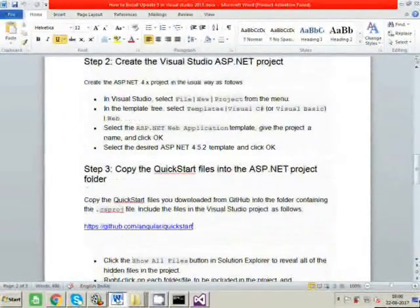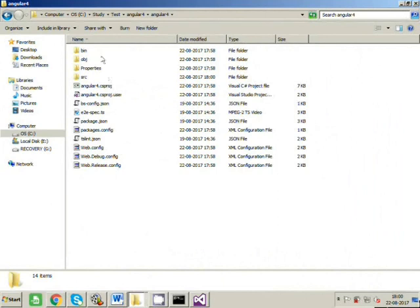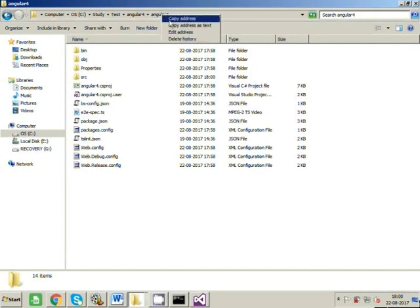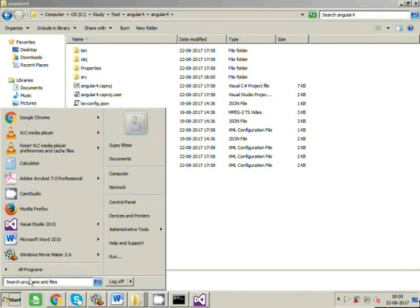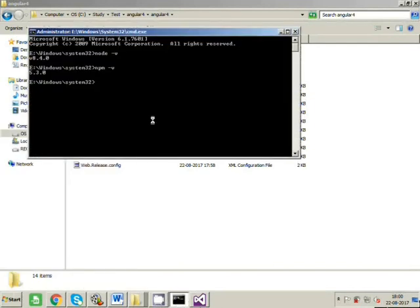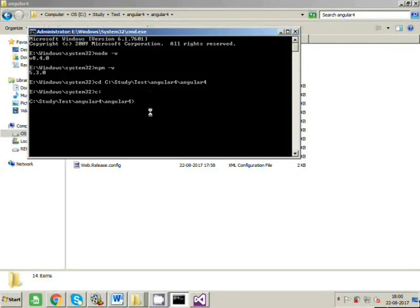So the next step is that you need to download all the dependencies for Angular. So the way for doing this is you can go to the path where package.json file resides. Go to command prompt, go to that particular directory, and here we have to just write npm install.